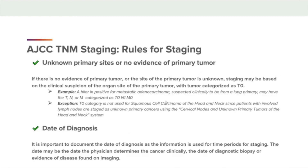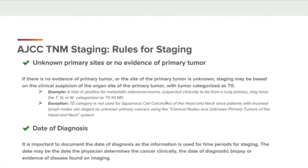Moving down to date of diagnosis: it is important to document the date of diagnosis, as this information is used for time periods for staging. The date may be the date the physician determines the cancer clinically, the date of diagnostic biopsy, or evidence of disease found on imaging.